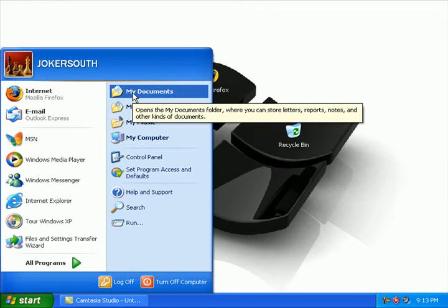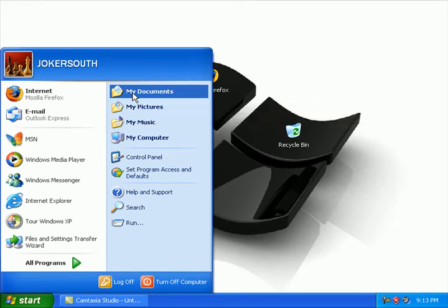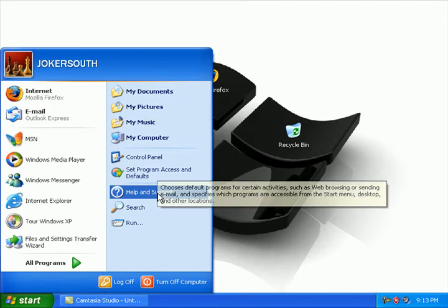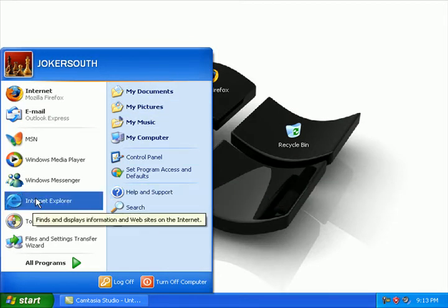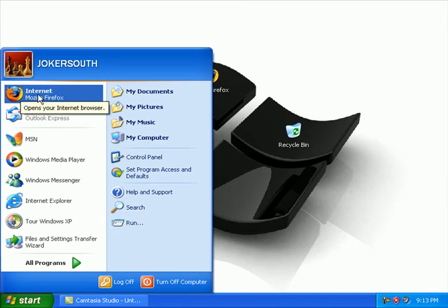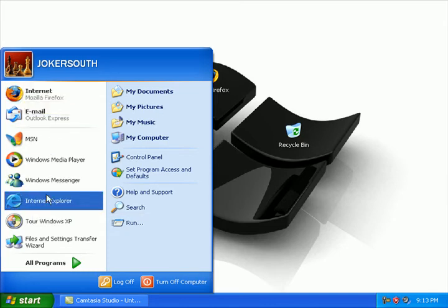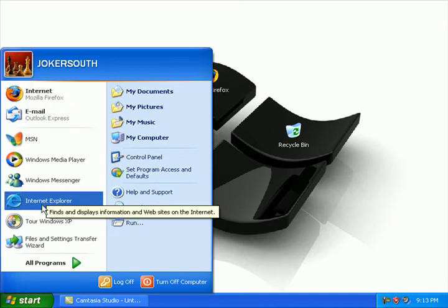Now what we'll want to do is delete the temporary internet files. I always suggest doing it on both Mozilla Firefox and Internet Explorer.